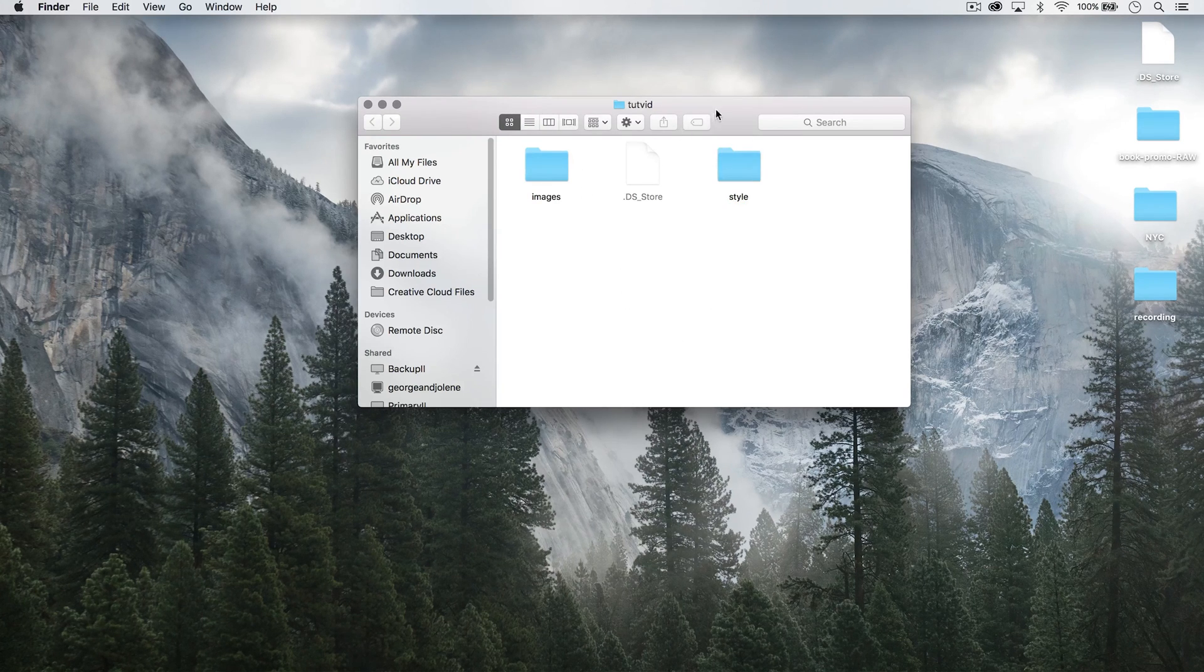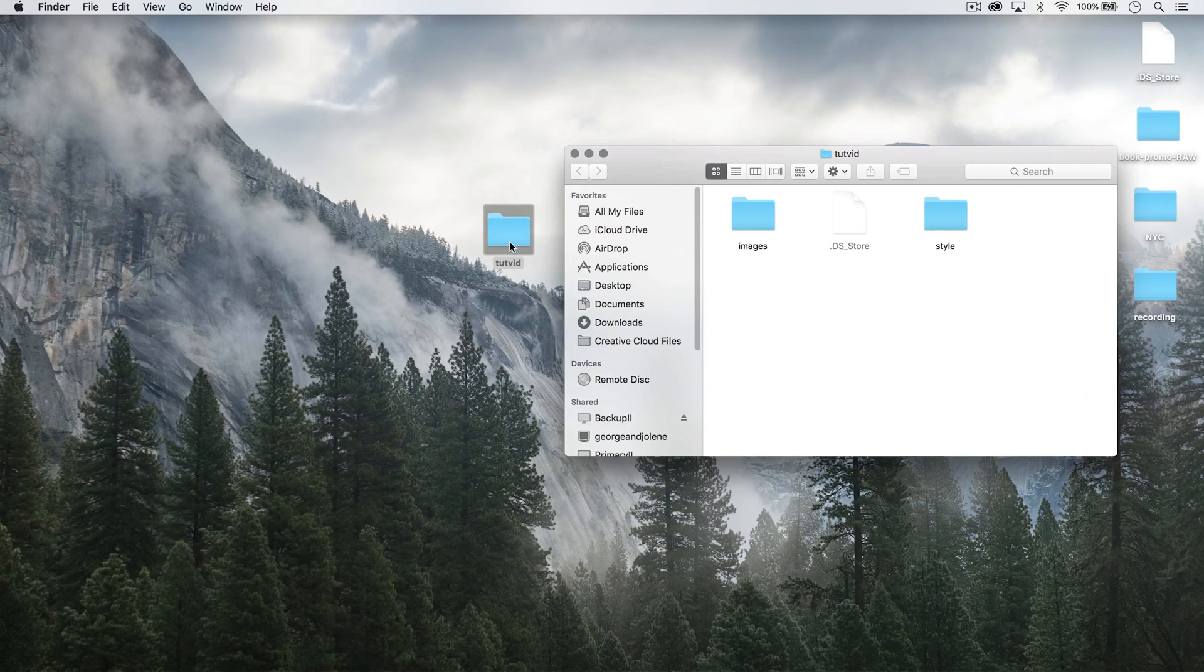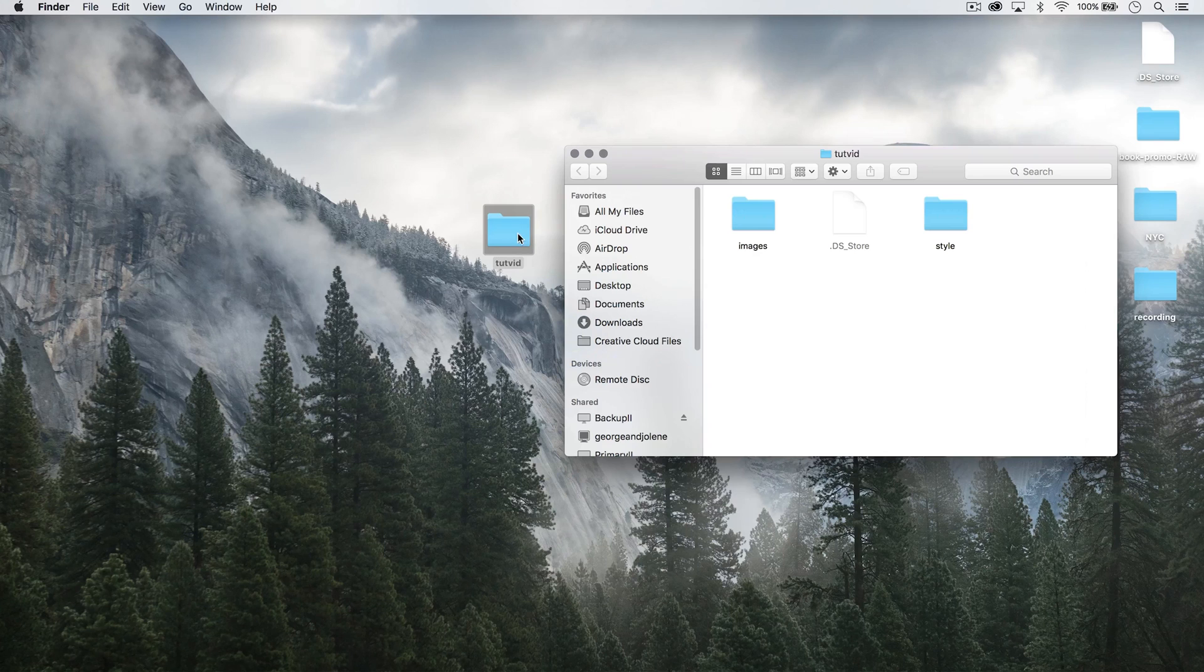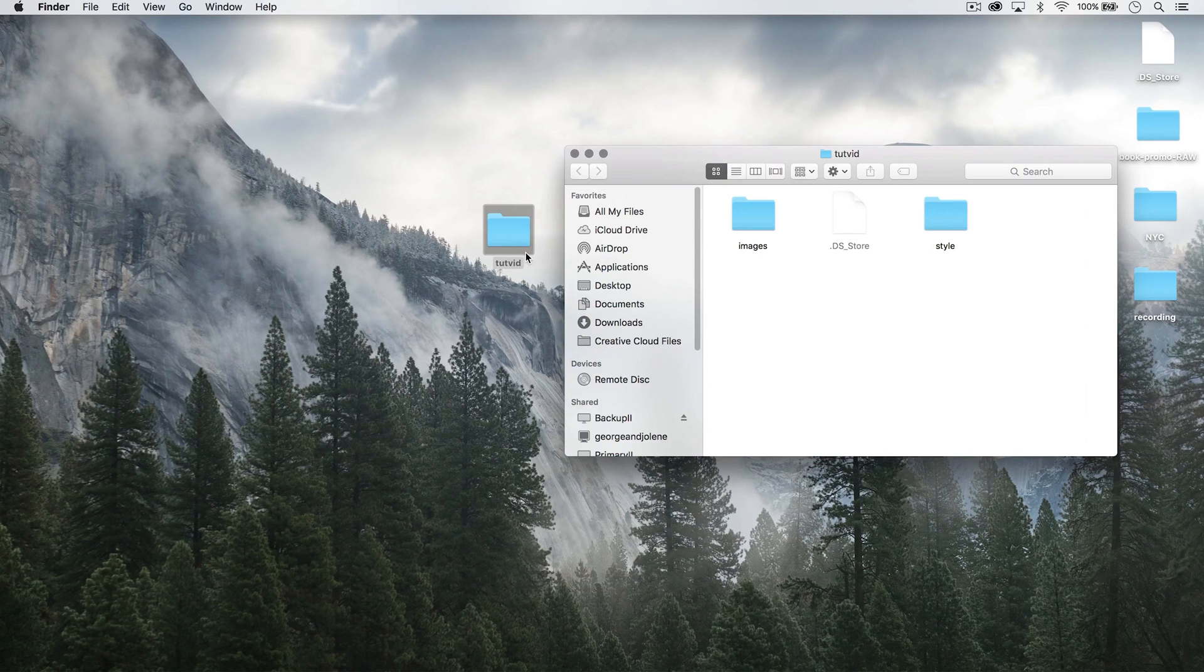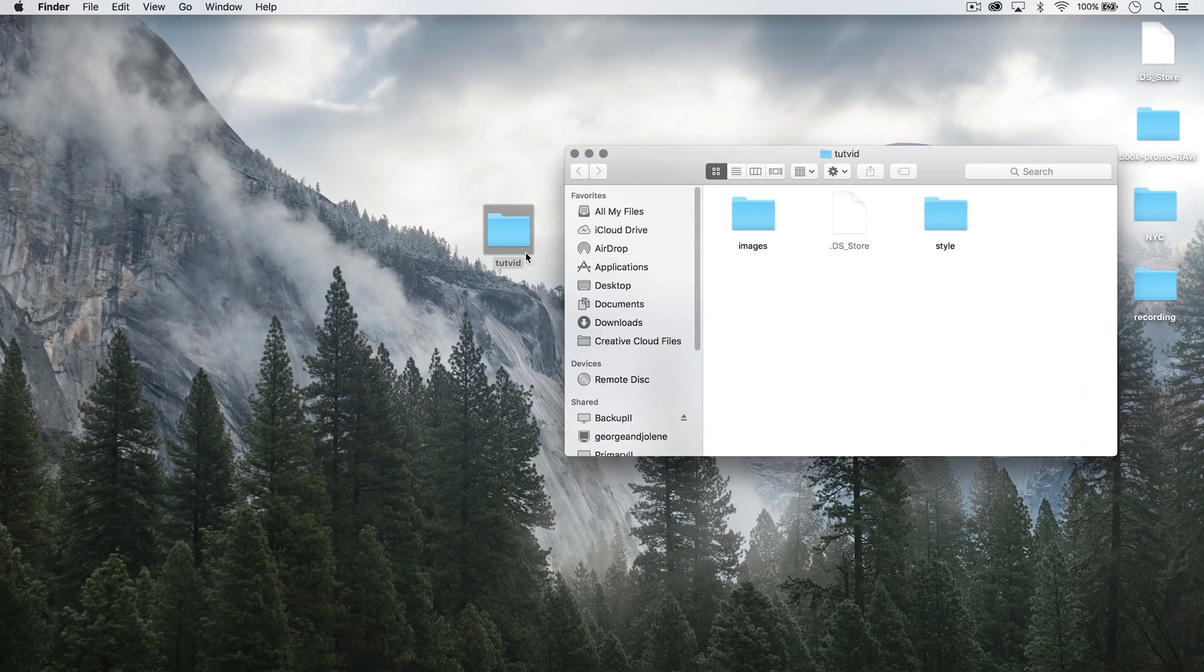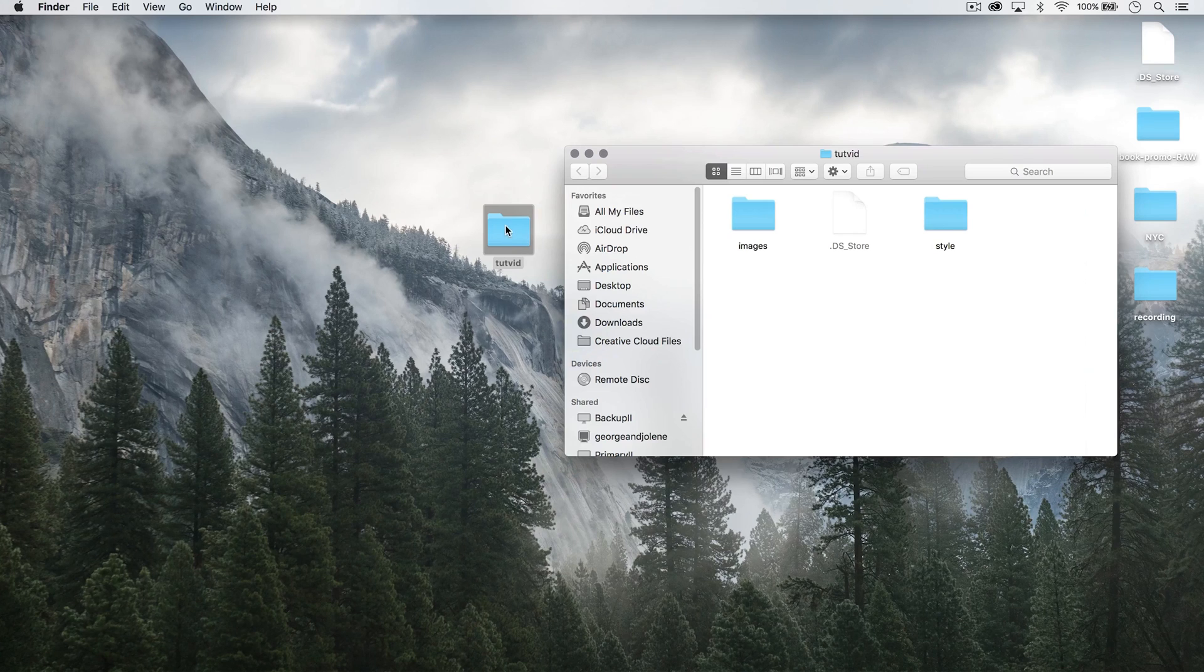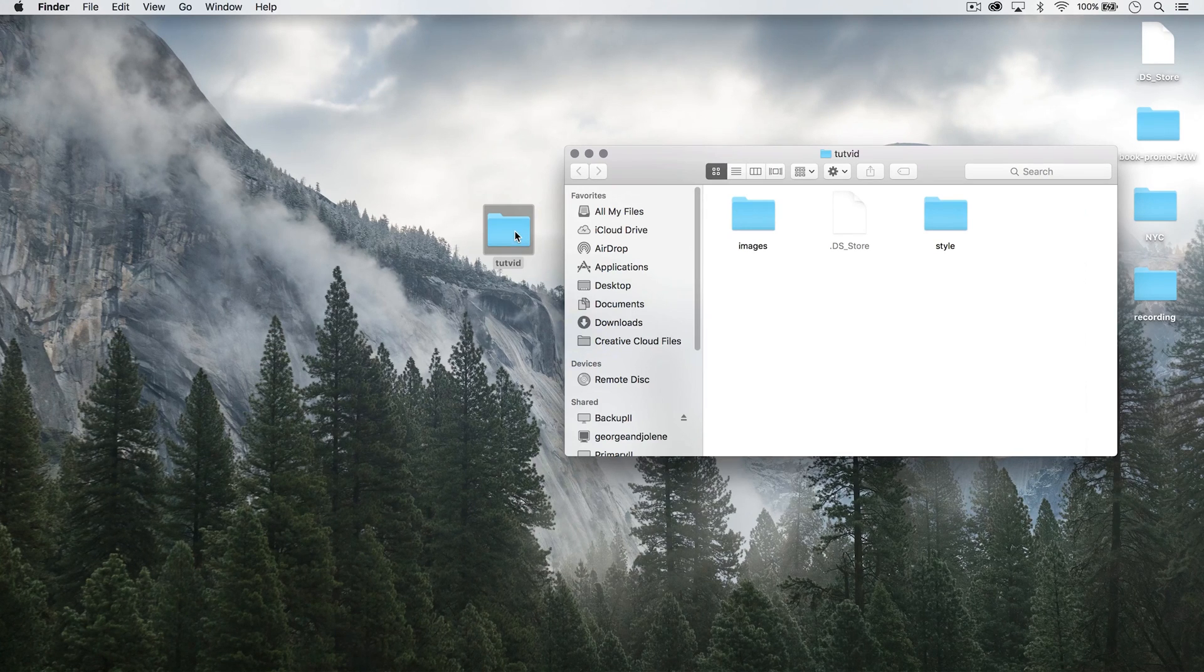Now, this tutvid folder, let's say I'm creating a website in Dreamweaver, this would be my local root folder. Everything that the website will contain, all the images, all the HTML files, all the CSS files, any kind of additional PHP or JavaScript or videos, everything is going to live in this client folder.